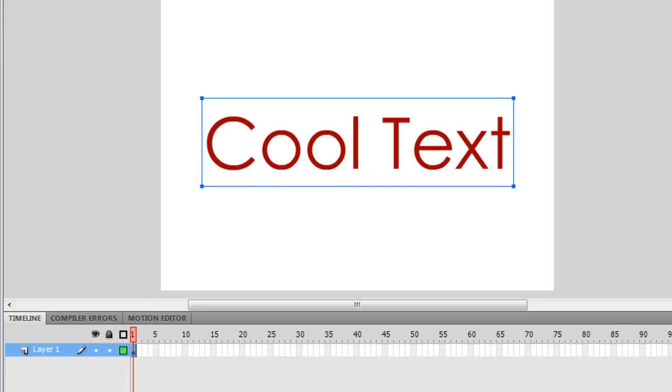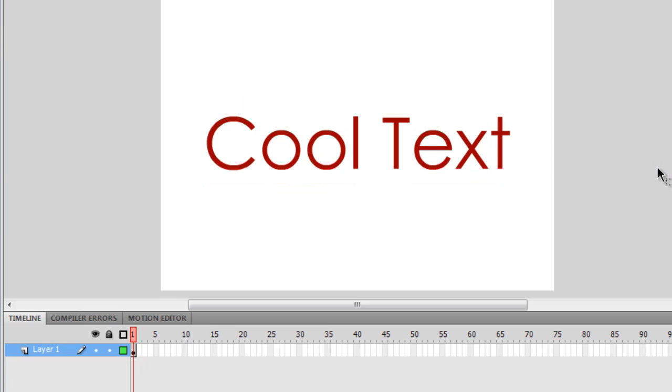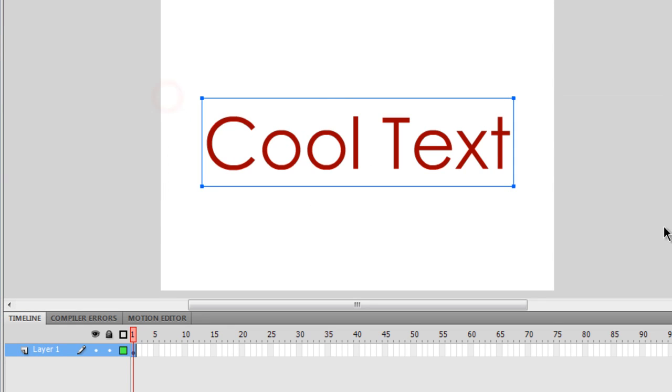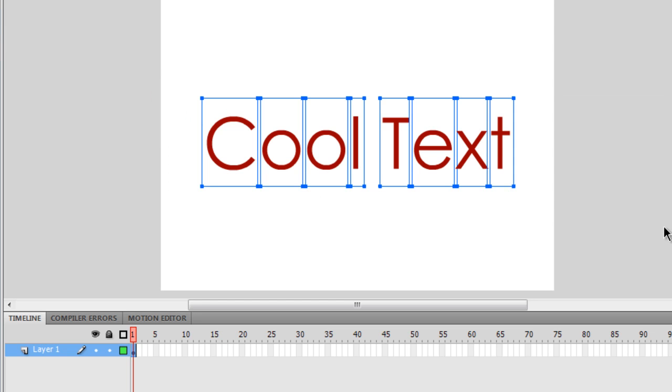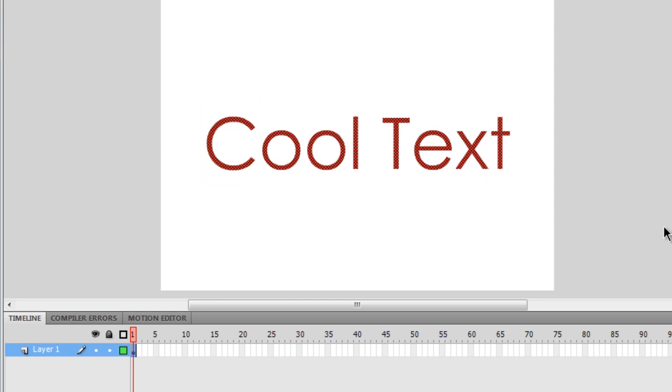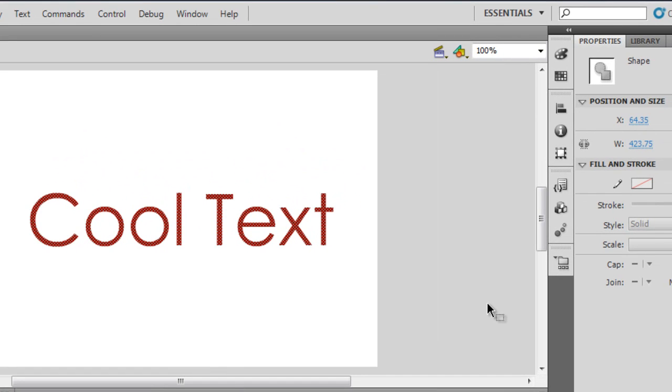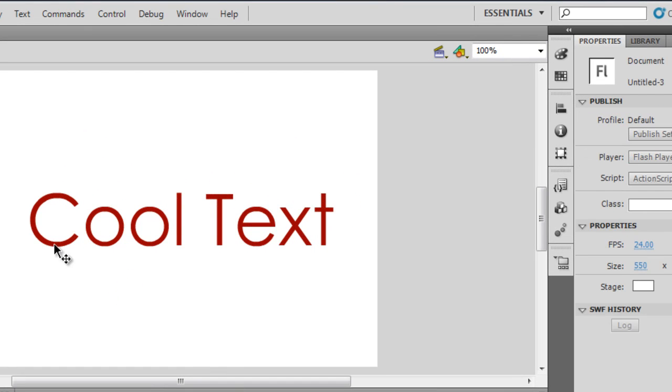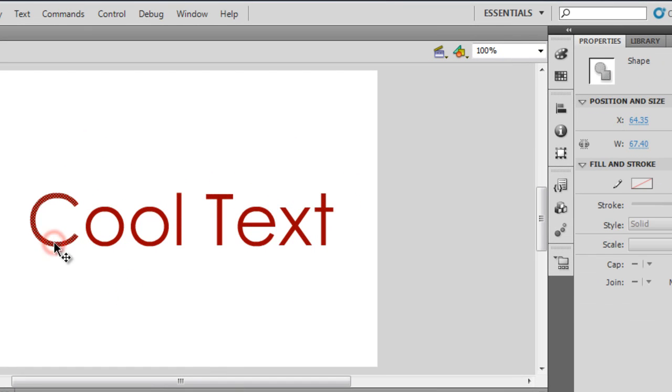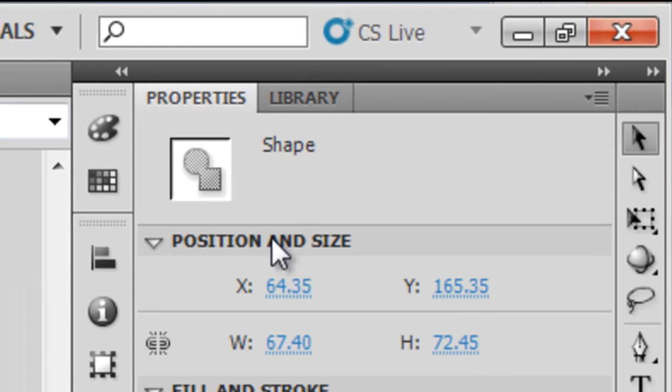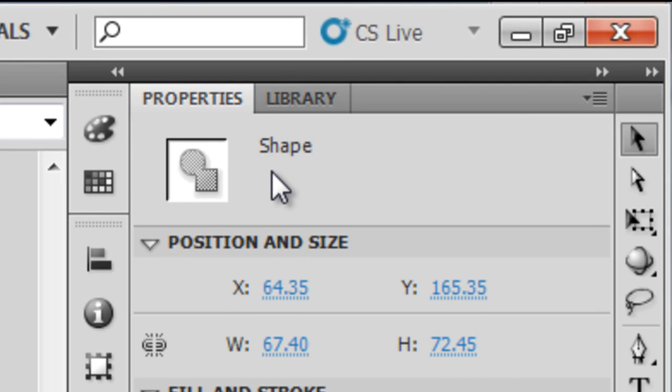Next guys, what I'm going to do is I'm going to press Ctrl B, B for Bravo, after making sure that the text is selected. Once to break the letters apart and then twice to convert individual letters to shapes or vectors. If I were to click on any of these letters and check in the Properties panel, they're actually shapes now.